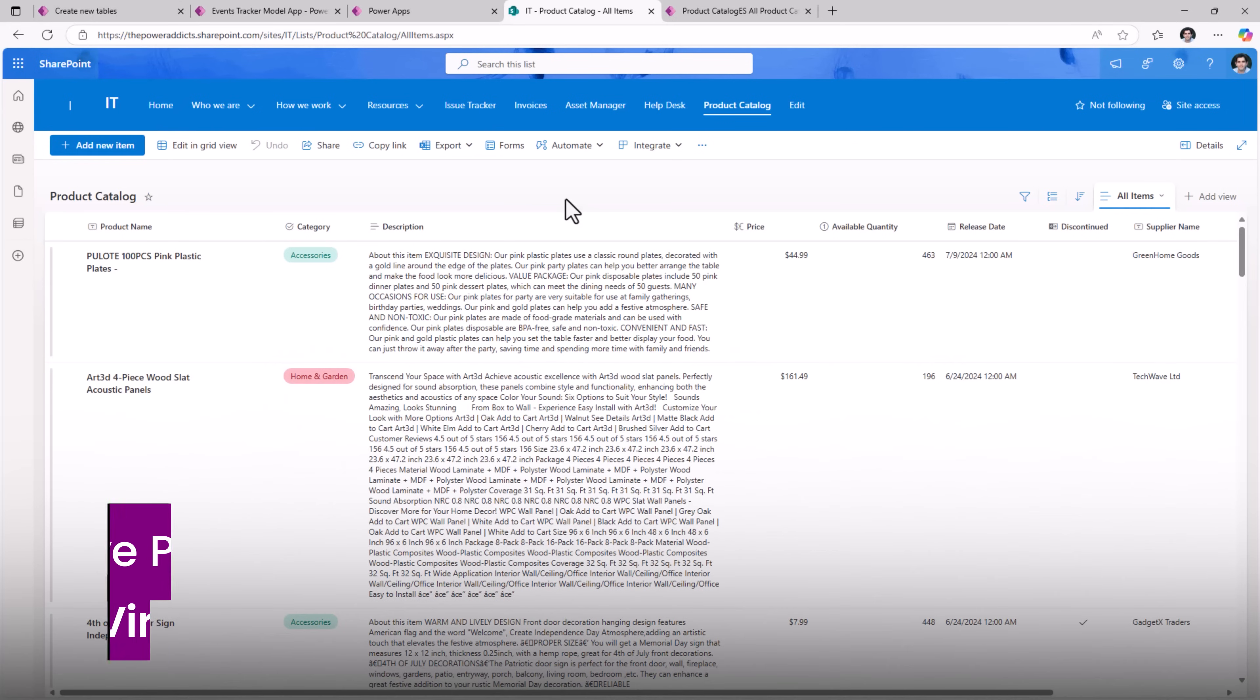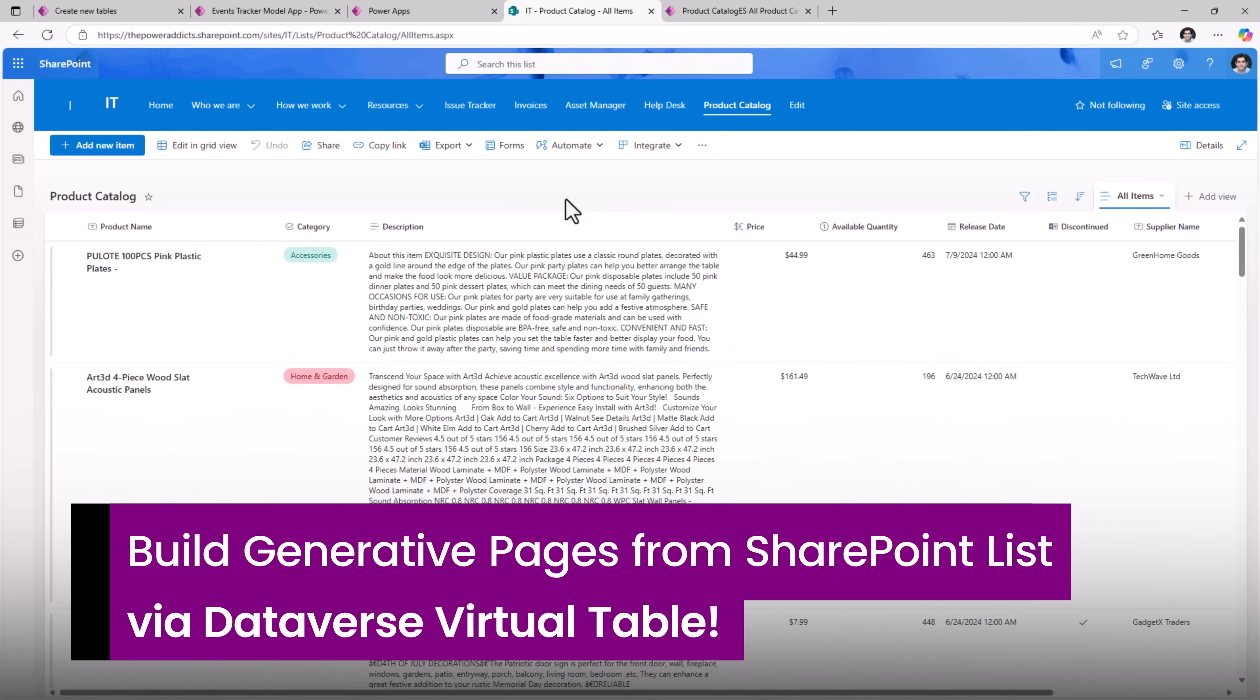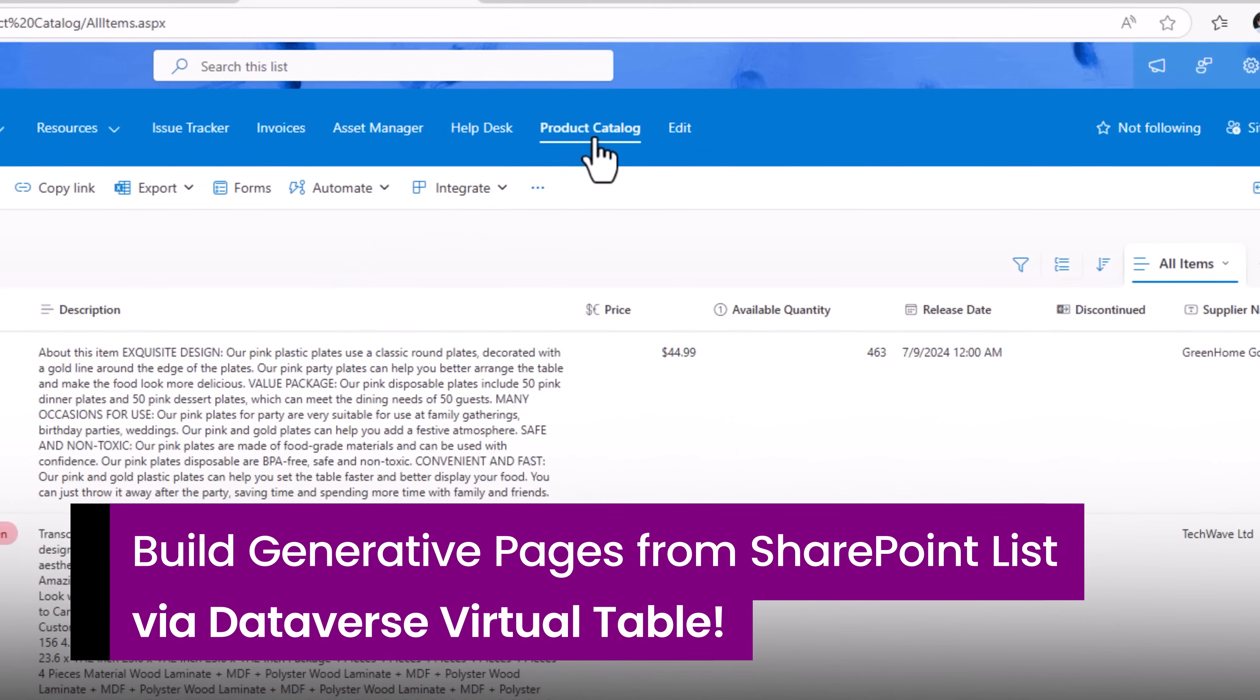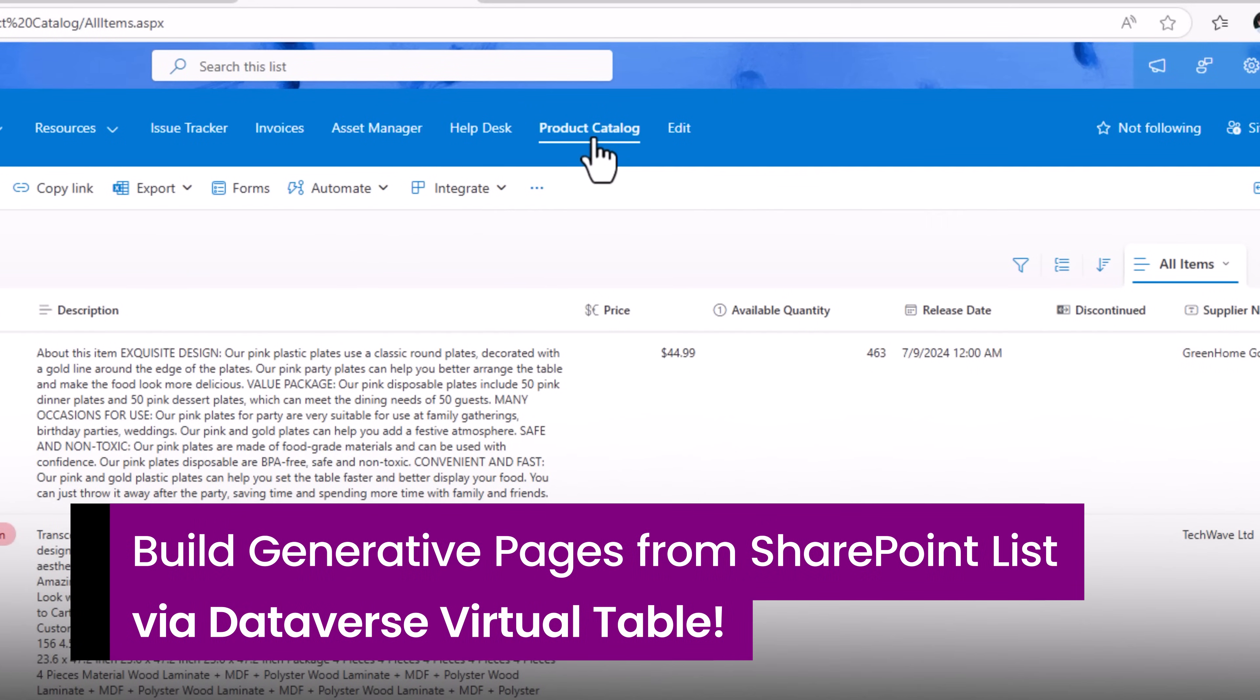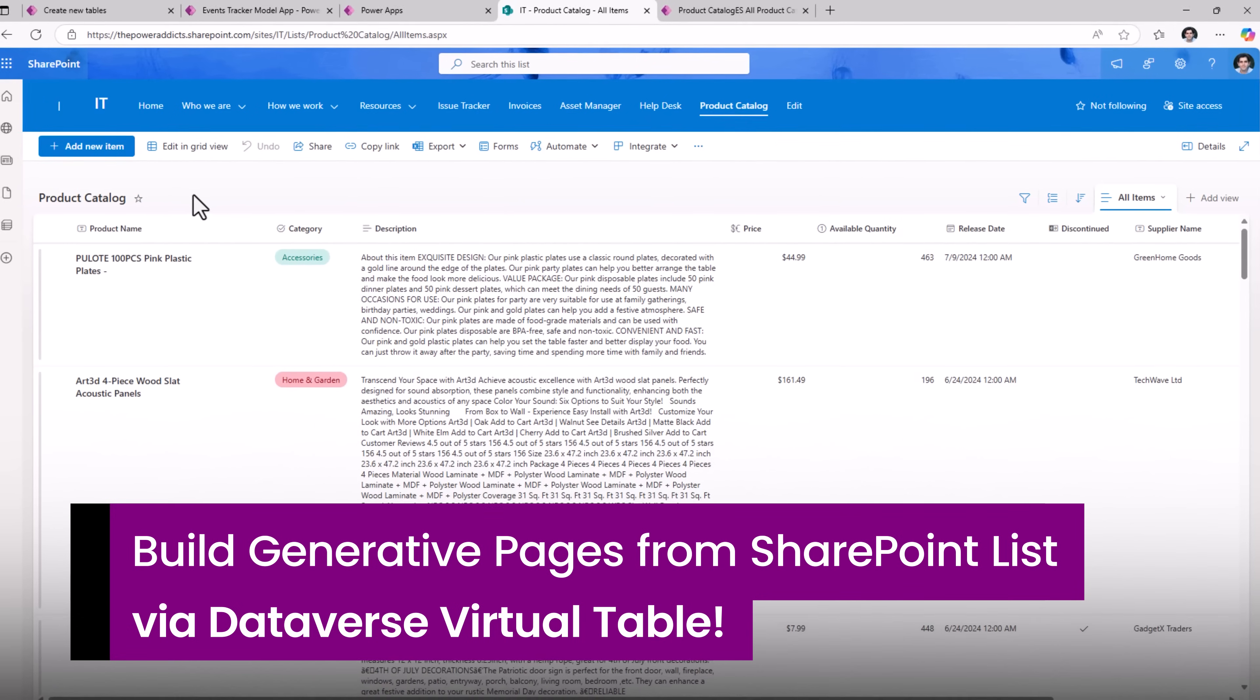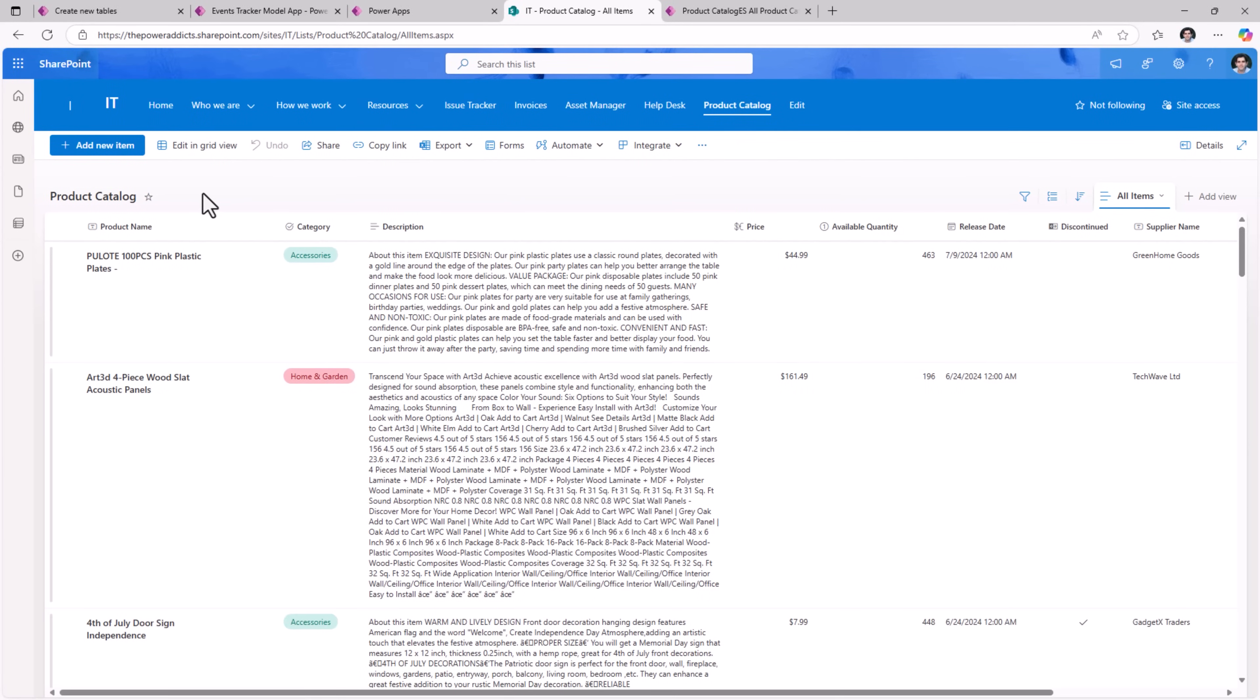But let's say in this scenario I have a product catalog list that is maintained in SharePoint. I want to keep my data in SharePoint but I still want to build a Dataverse table that understands this schema and allows me to build a model driven app so I can create gen pages.